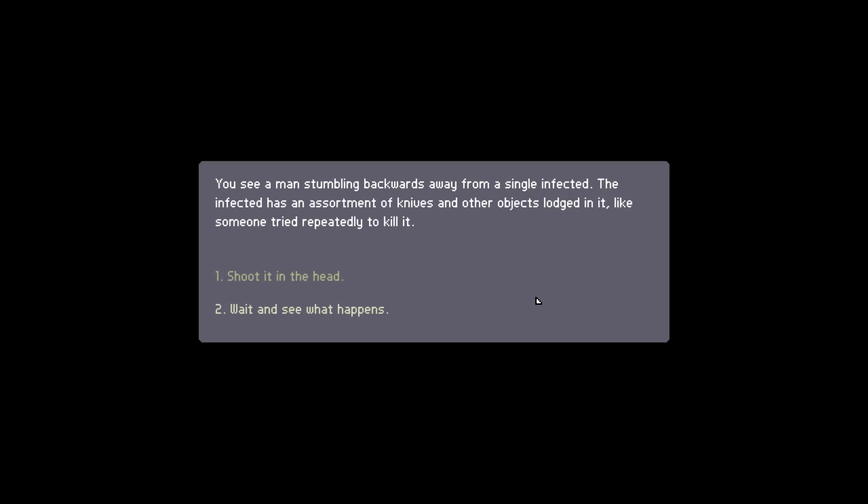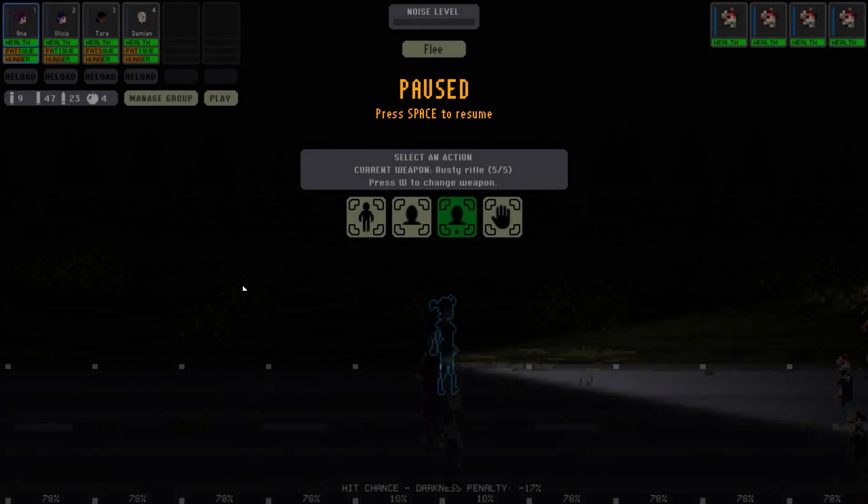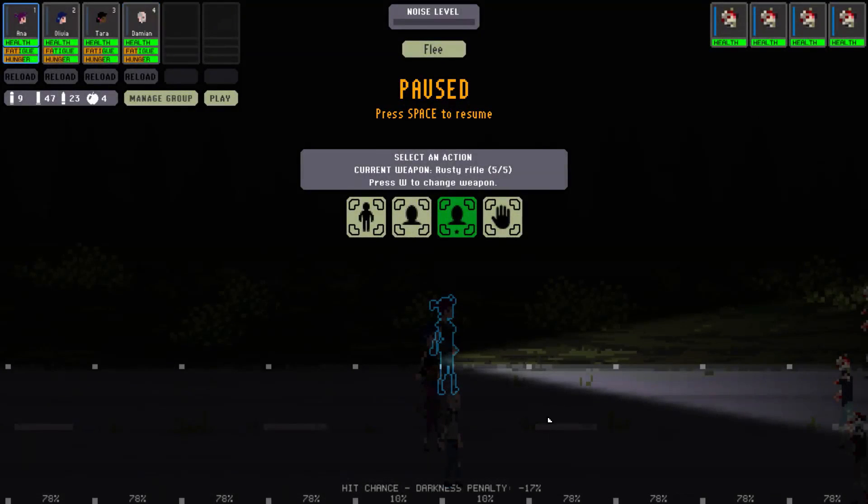You see a man stumbling backwards away from a single infected. The infected has an assortment of knives and other objects lodged into it, like someone tried to repeatedly kill it. Shoot it in the head? Wait and see what happens. I would just shoot it in the head.